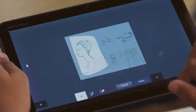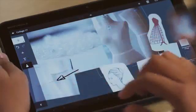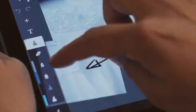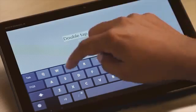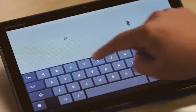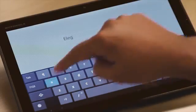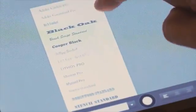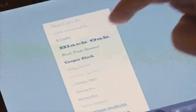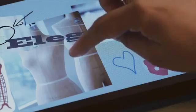Drawing in Collage is really versatile because you have access to 4 different pen types. You can set the opacity as well as color for each of these pen types. Additionally, you have access to the text tool, which allows you to bring in copy onto your canvas. You can choose from different font faces and font sizes.